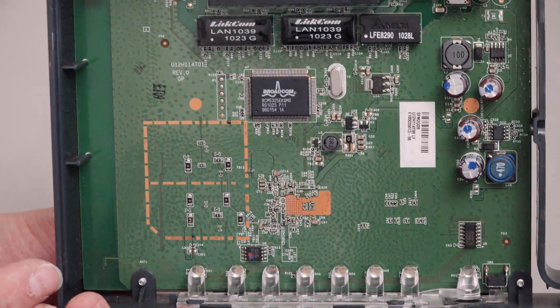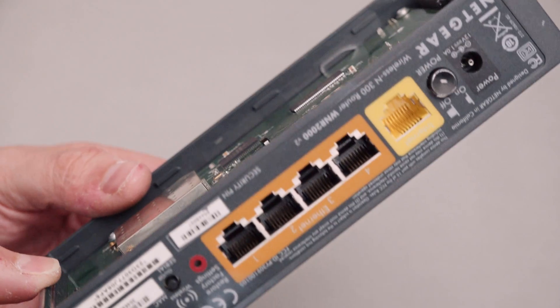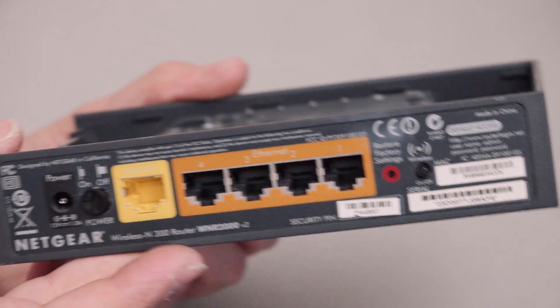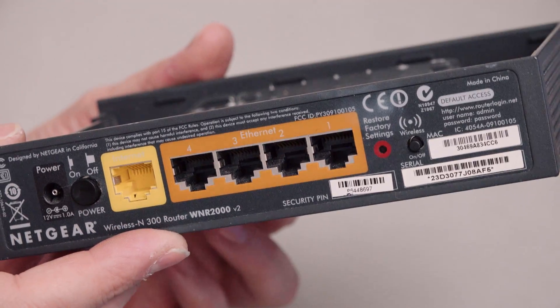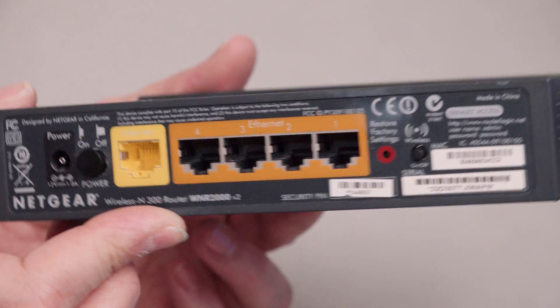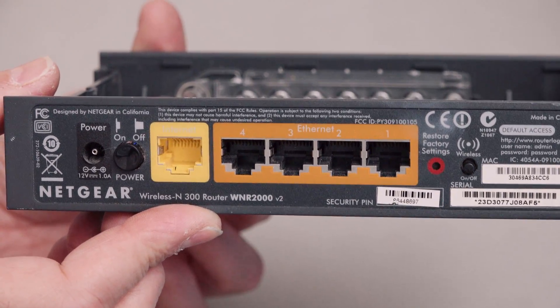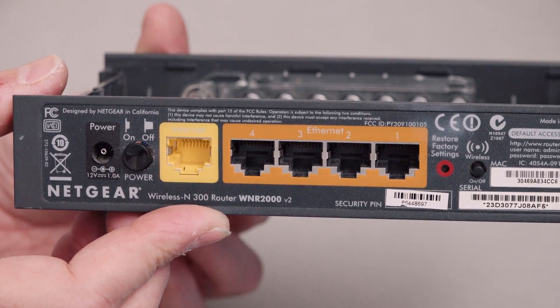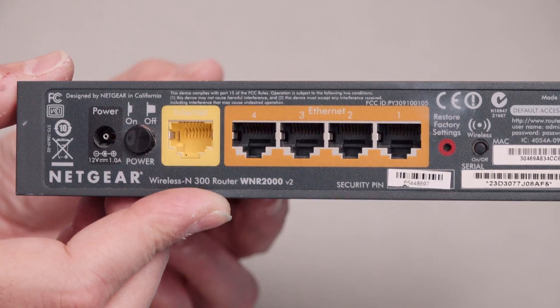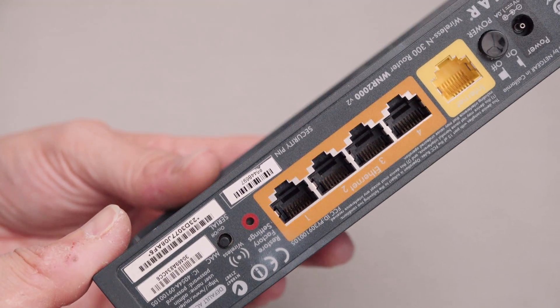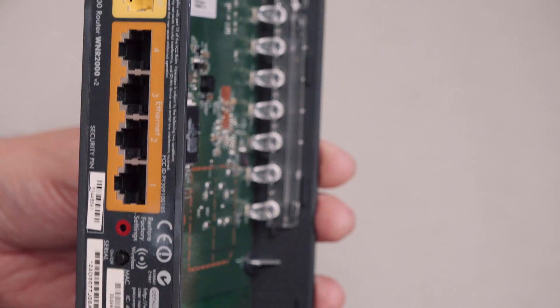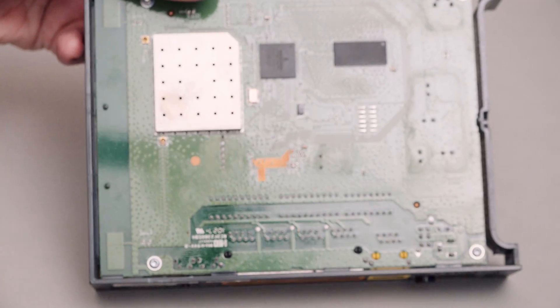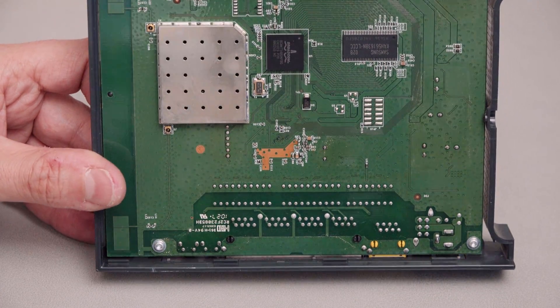Anyway, there we are. A look inside a Netgear WNR 2000 router. If anyone's got any use for this and you'd like this and you're in the UK, let me know in the comments or send me a message or something. You're welcome to it because otherwise I think I'm going to dispose of this. Quick look inside before I get rid of it. Thanks very much. See you later.